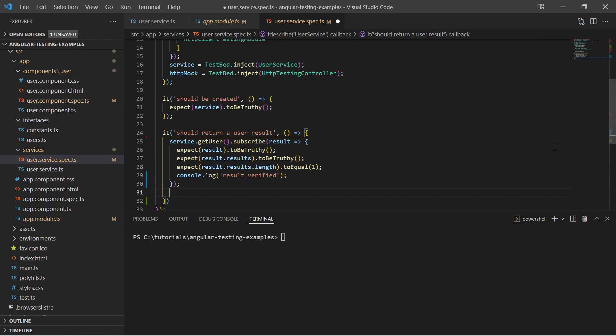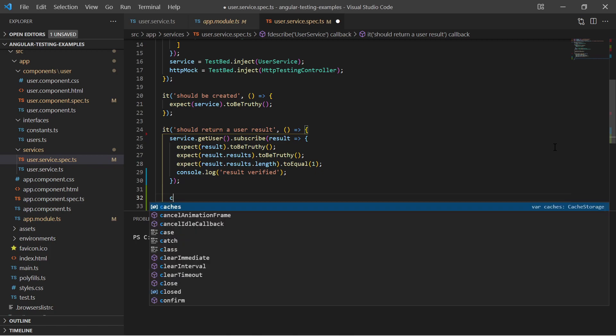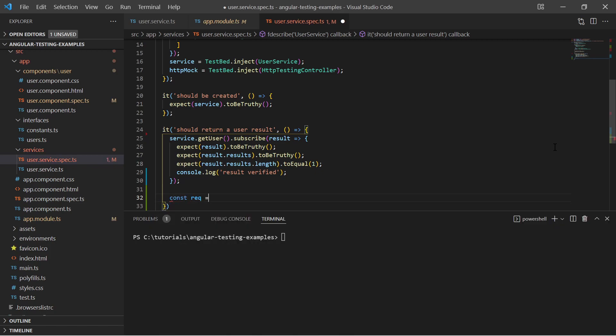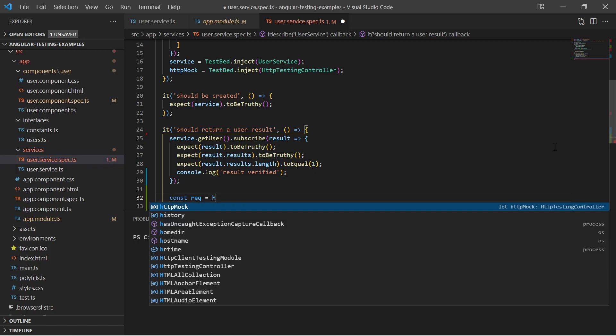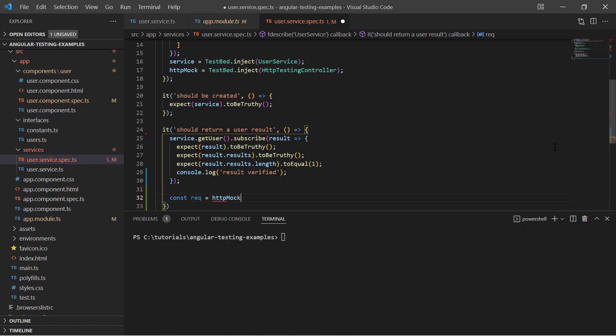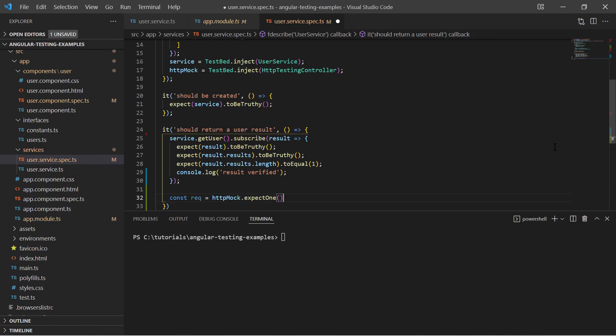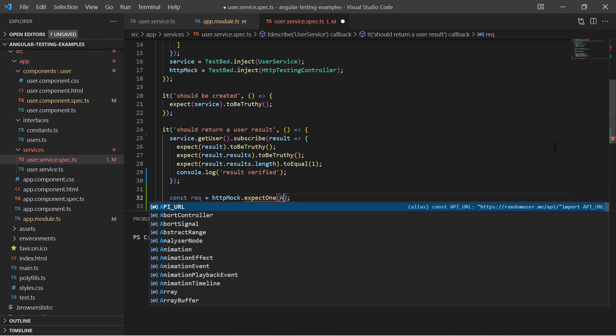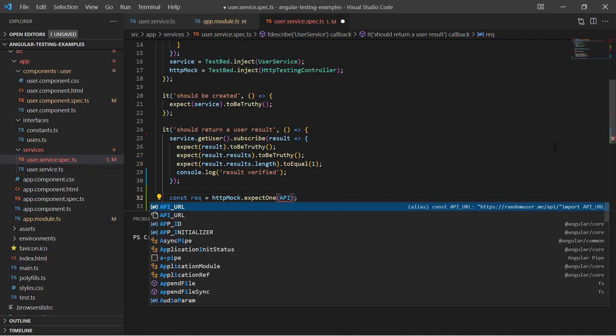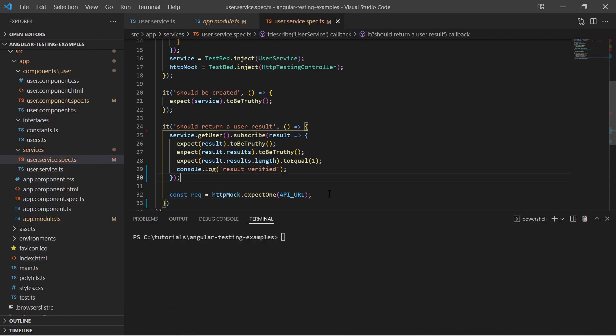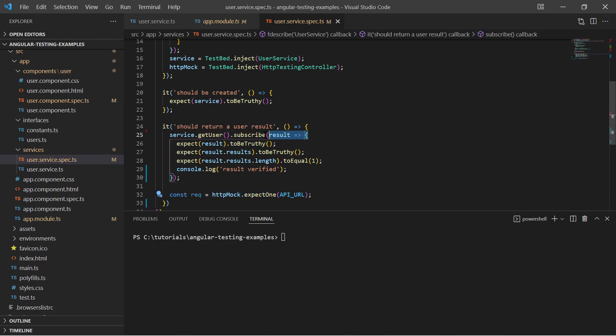These expectations will only be verified when the HTTP client actually returns a result. For that we must use the testing controller with the function expect1 and expect a request on our API URL. Note that this line will fail if no request on the expected URL was done up to this point. Since I called my service before, this will not fail.